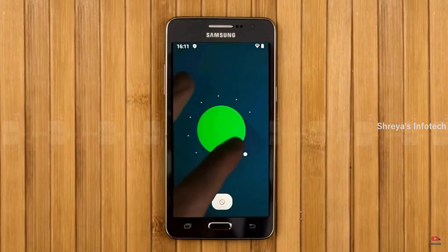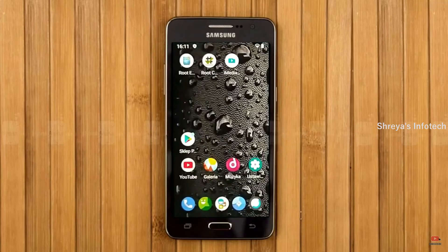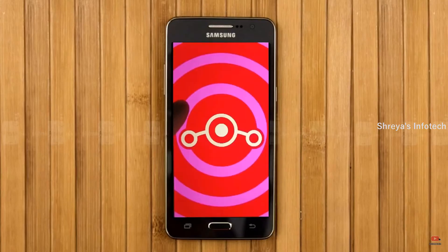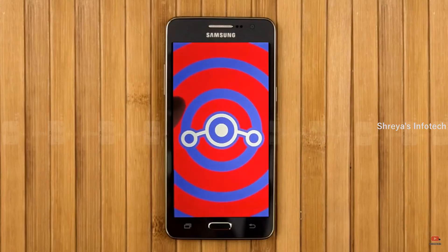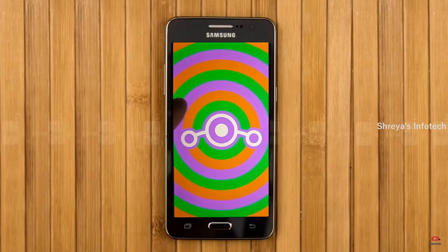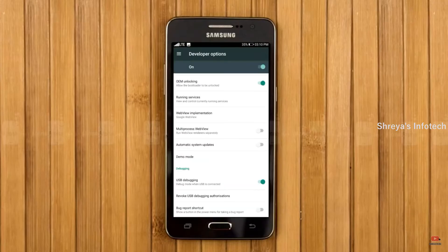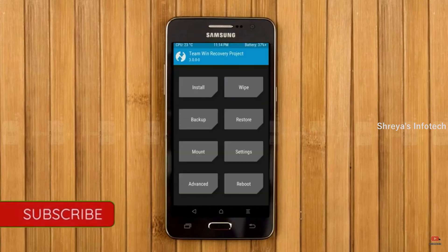Android 11 is really easy for these users. If you want to get the real feel of Android 11, then you have to follow this procedure. Before installing this ROM, we need to enable three steps: enable developer option, unlock bootloader, and the third one, install TWRP.